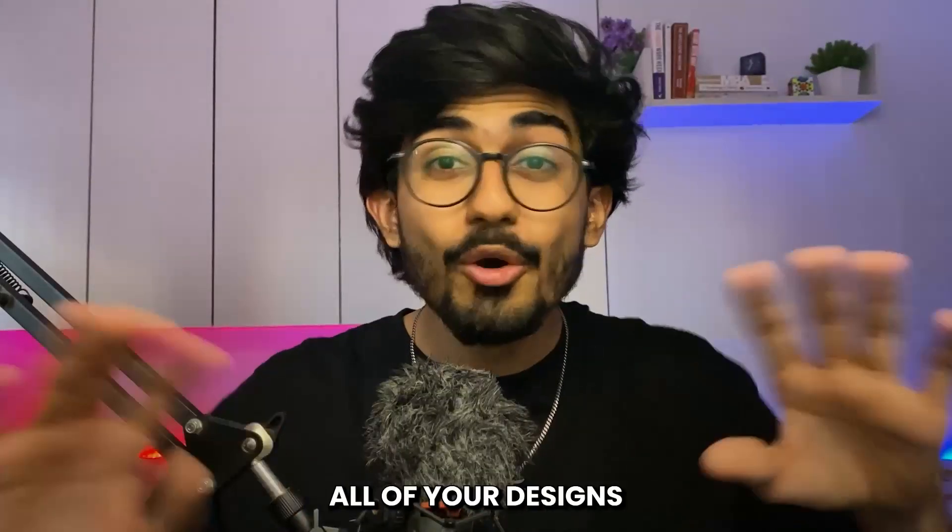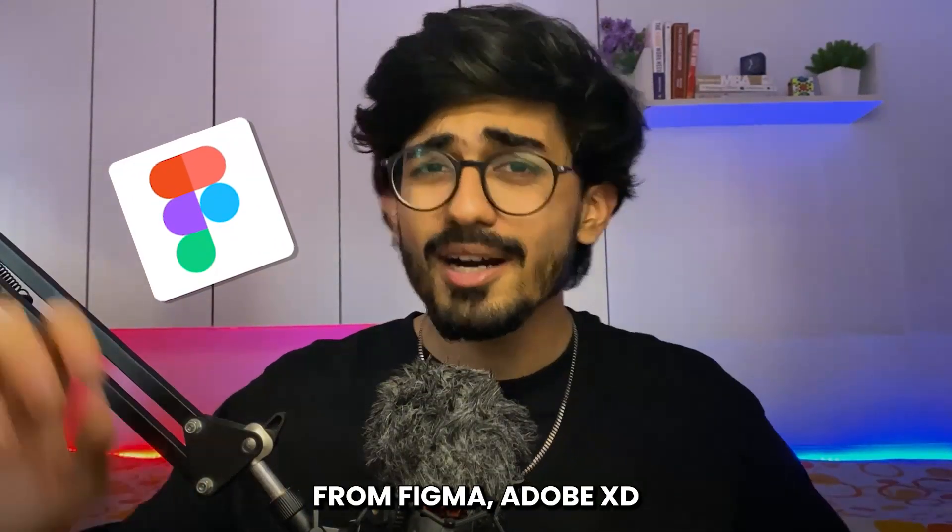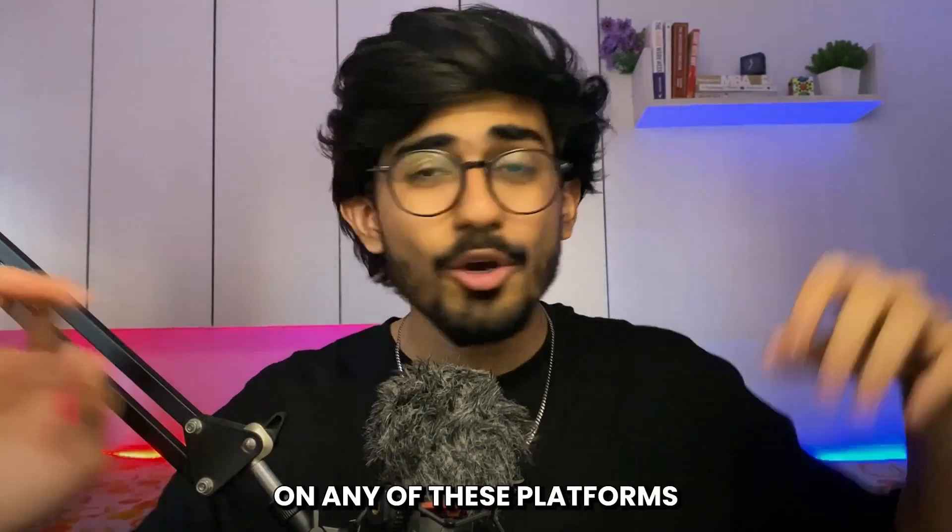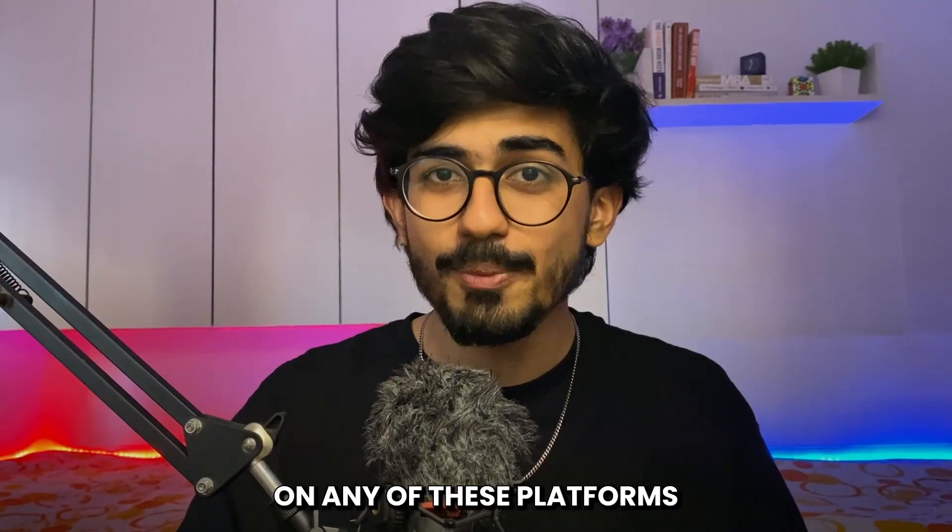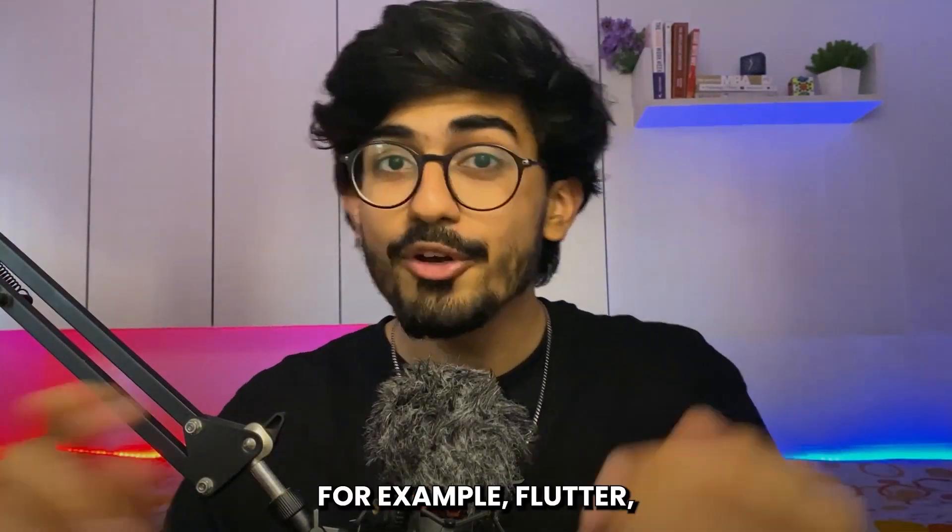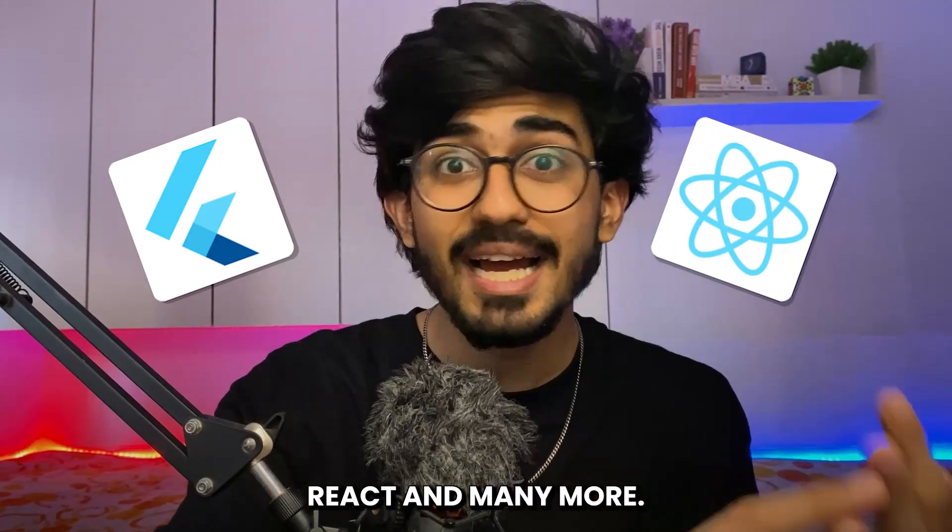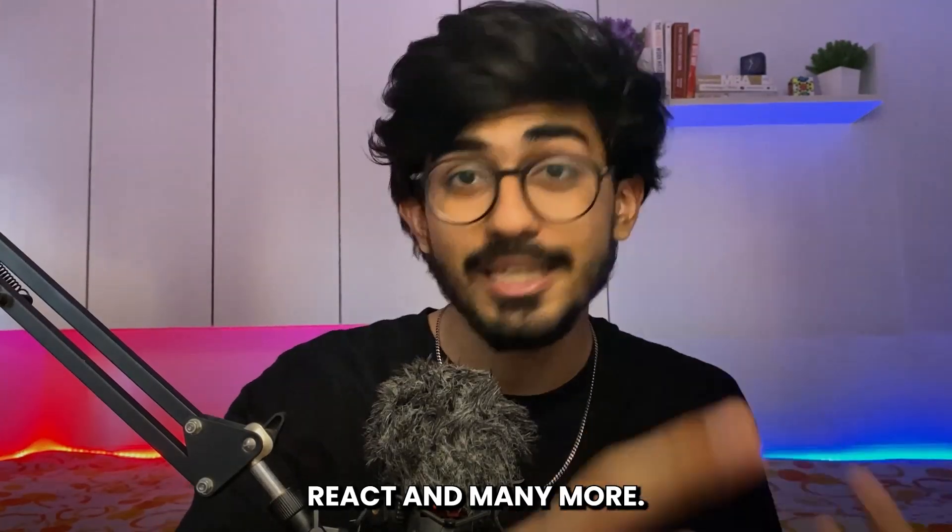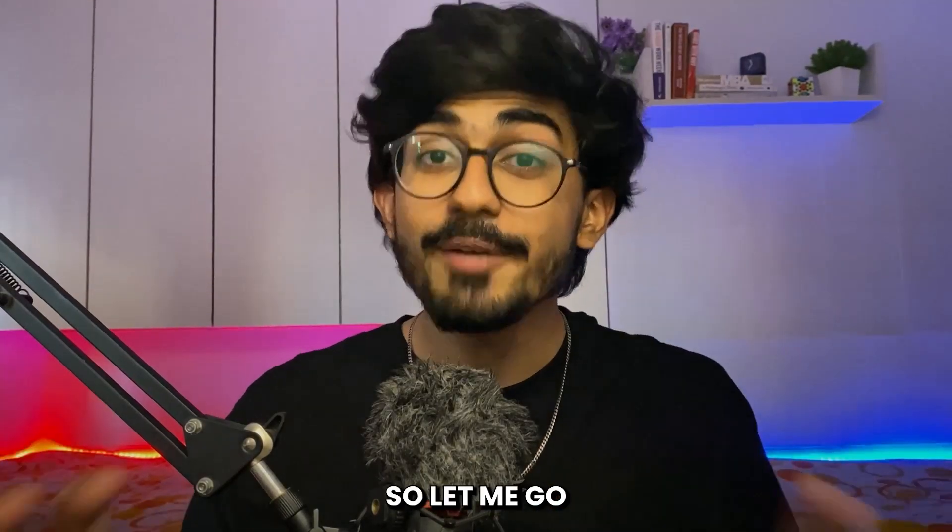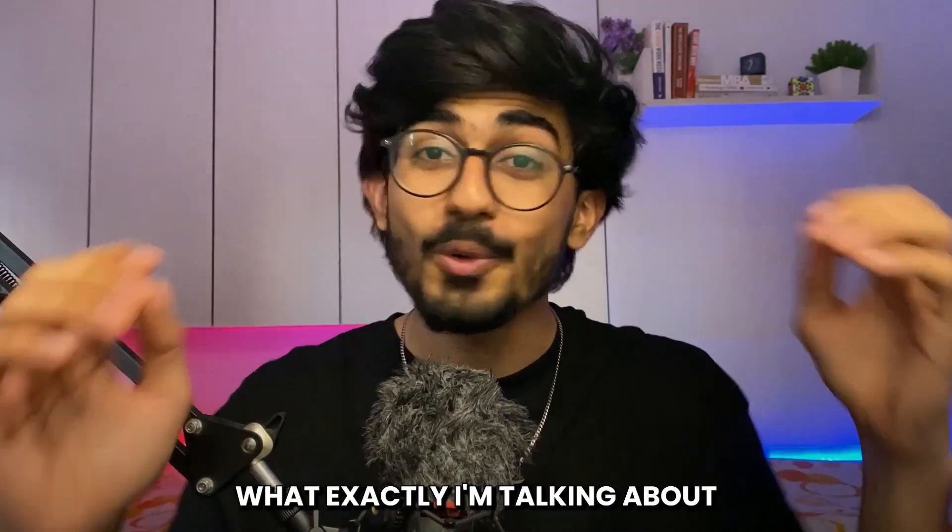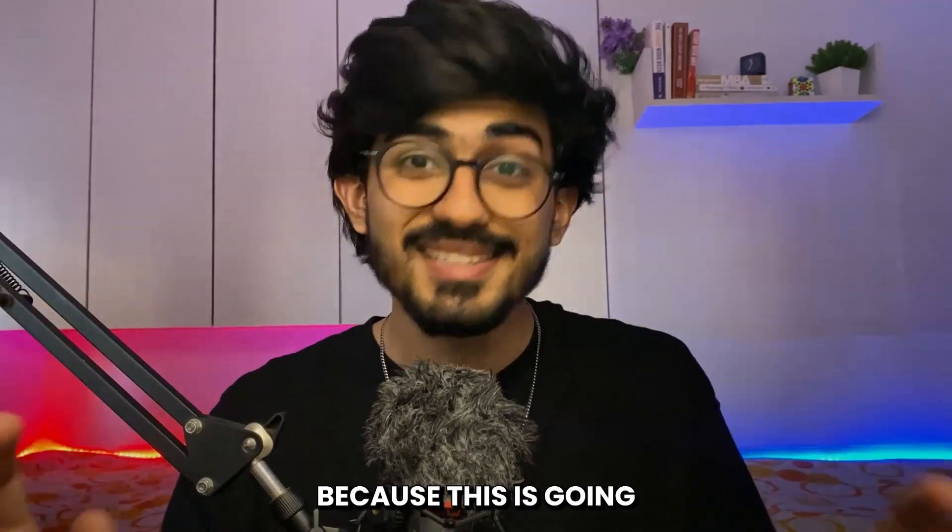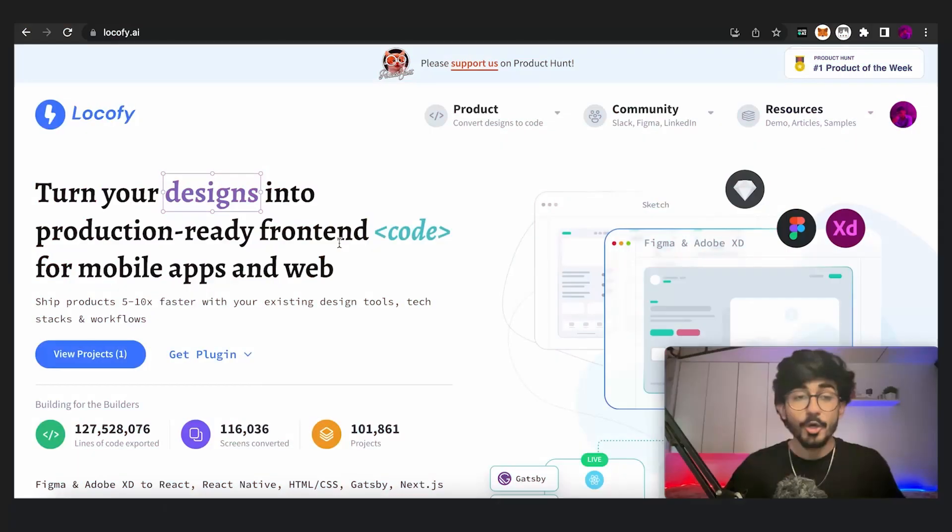You can actually convert all of your designs from Figma, Adobe XD, or any of these platforms to any code, for example Flutter, React, and many more. So let me go over to my laptop and show you what exactly I'm talking about because this is going to blow your mind.